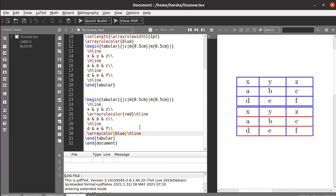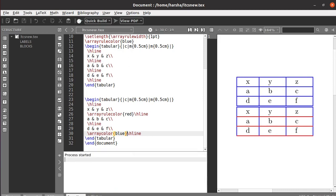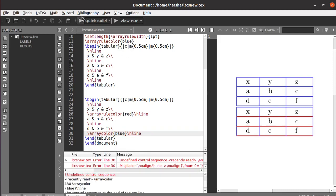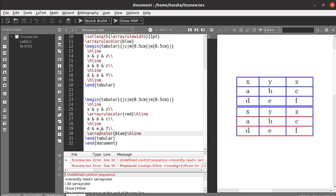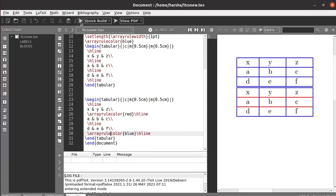Since we defined red as the color for the horizontal line, it was also coming out red. So to avoid that, just change the color at that point manually — which gives blue again. That's it — you got blue for the outer rules and the custom colors inside.